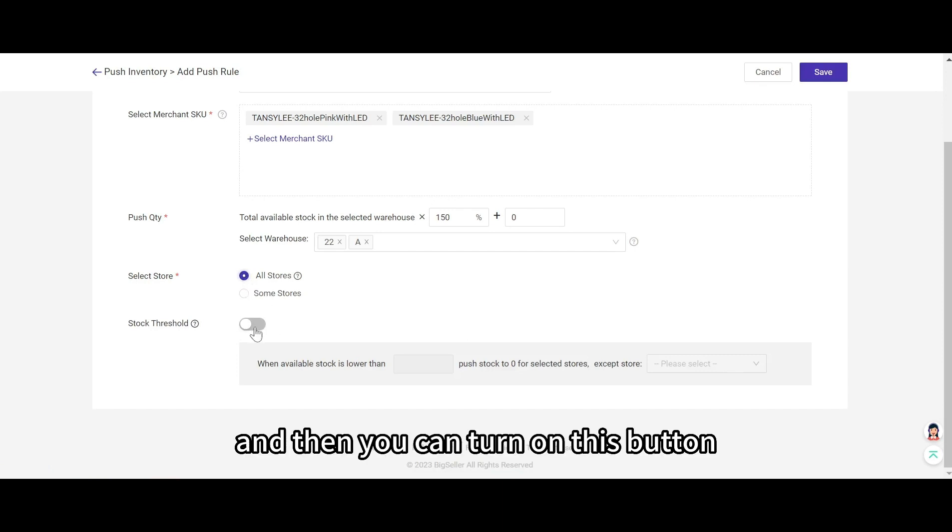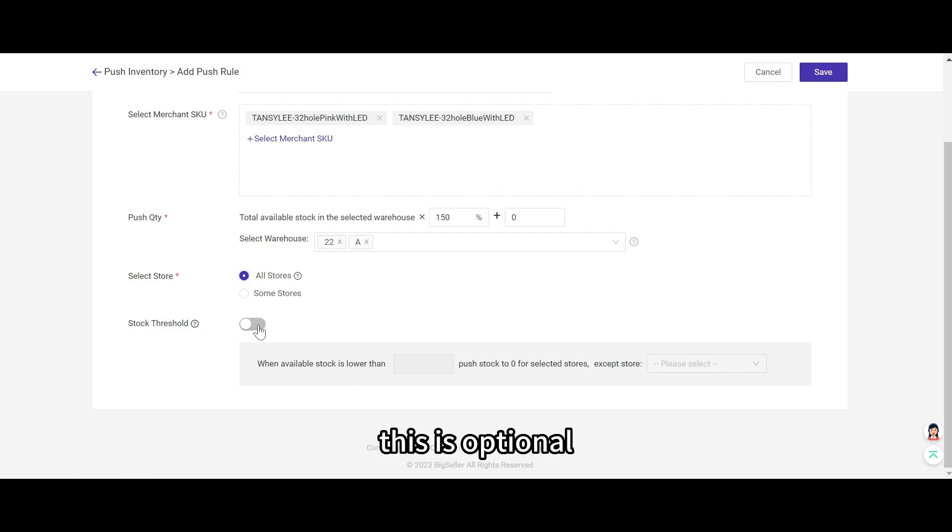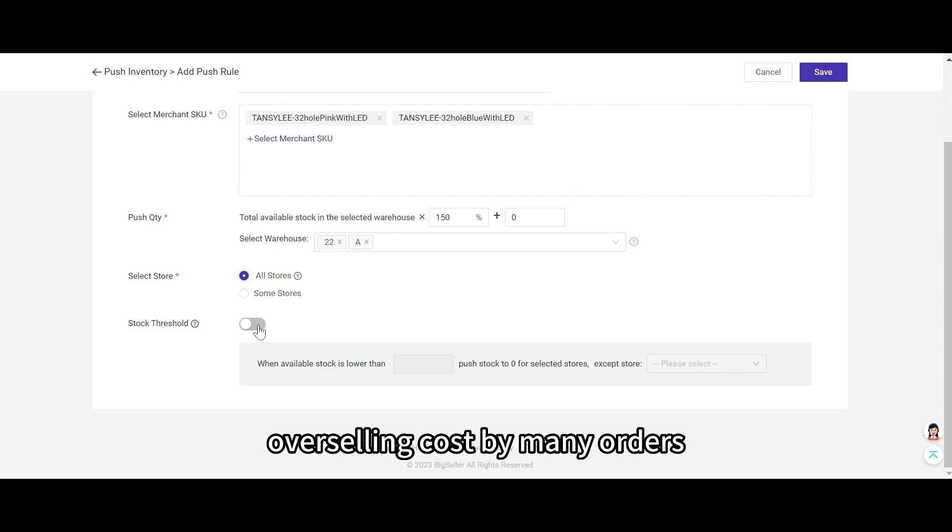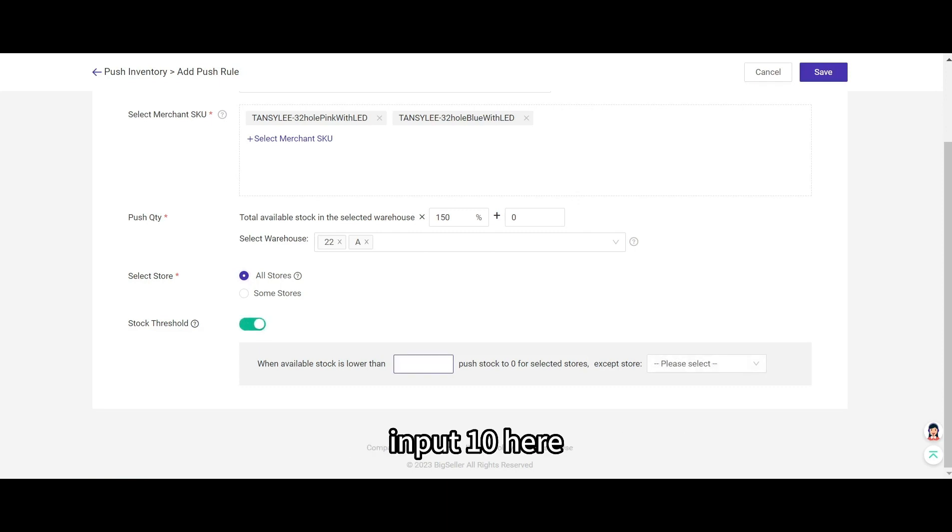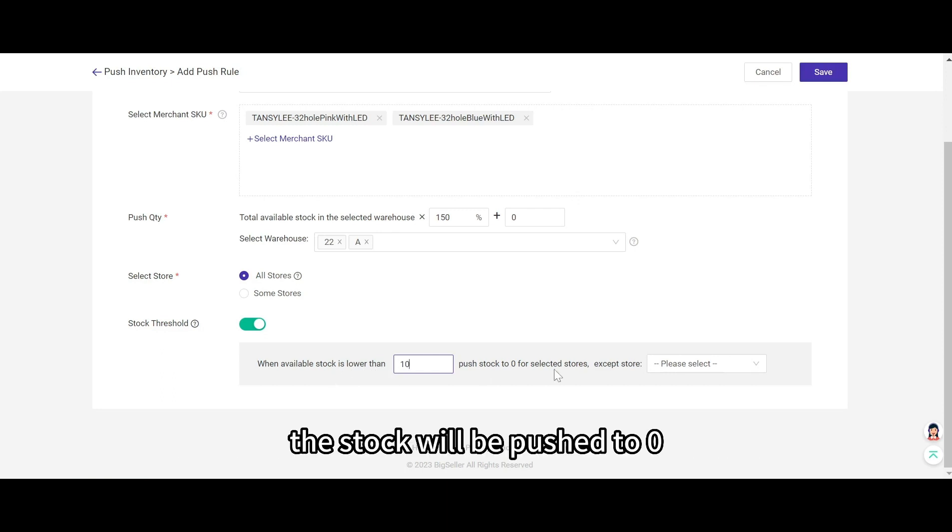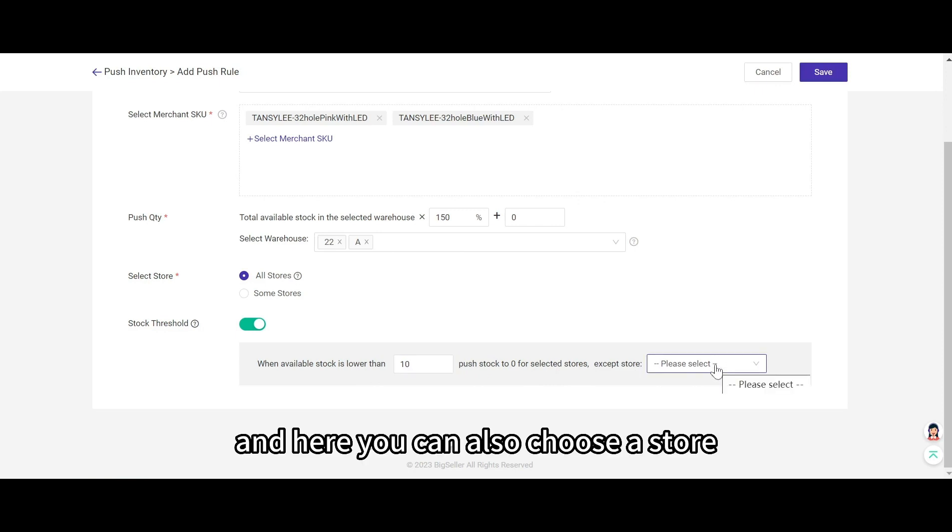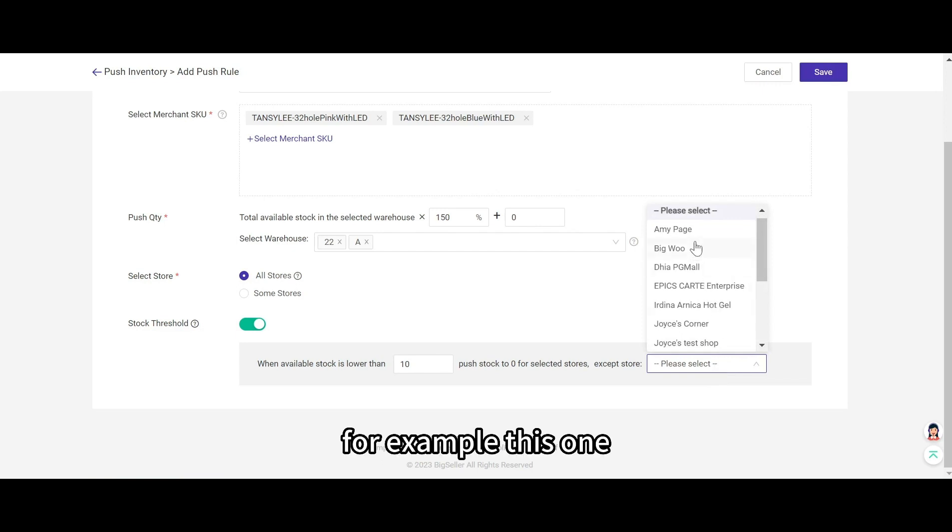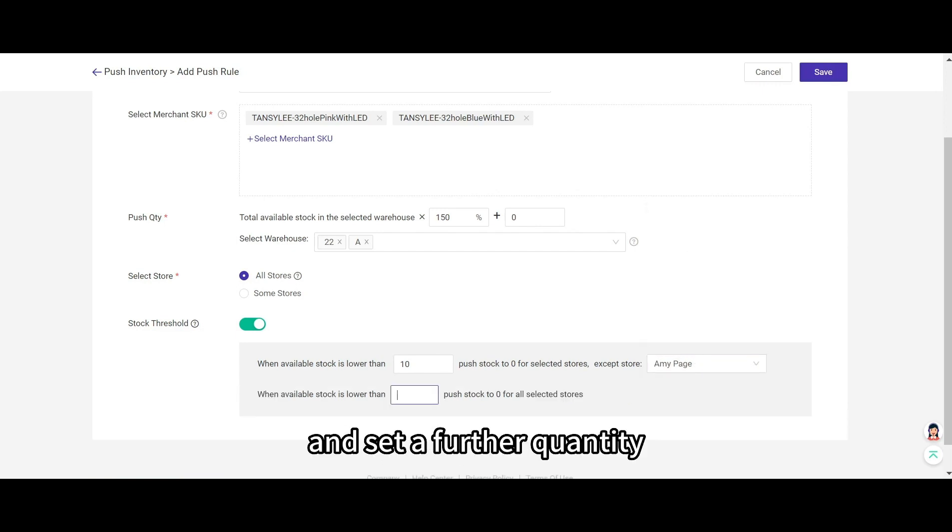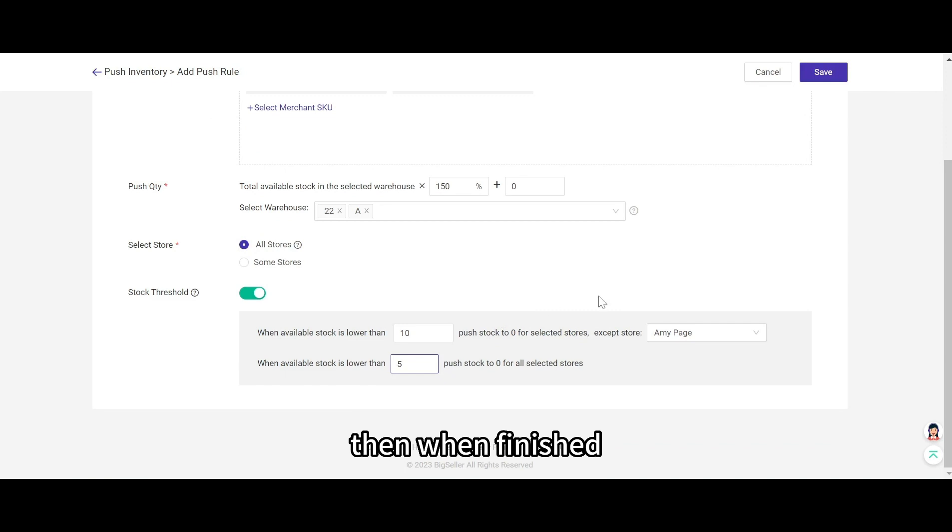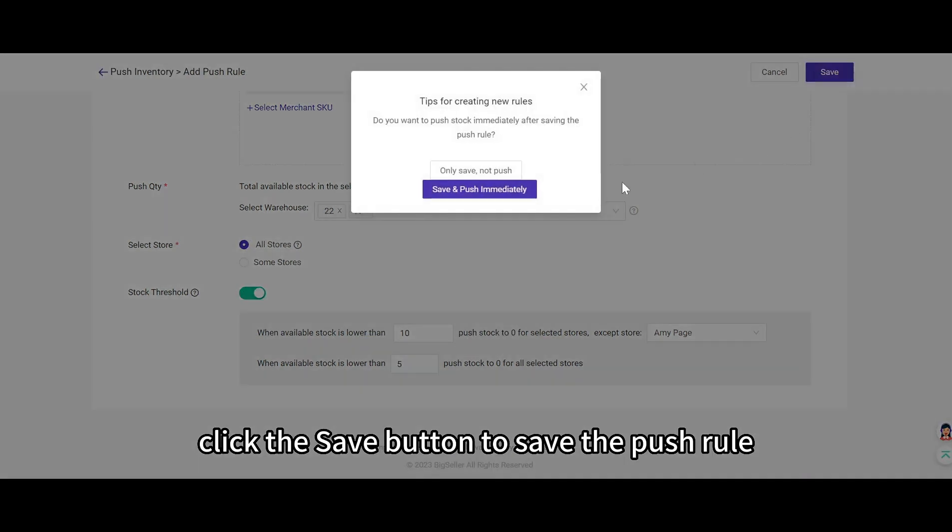And then you can turn on this button if you would like to set the stock threshold. This is optional. You can set it to avoid overselling caused by many orders in a short period of time. For example, input 10 here and when the available stock is lower than 10, the stock will be pushed to 0. And here you can also choose a store to exclude a particular store. For example, this one. And set a further quantity. Then when finished, click the save button to save the push rule.